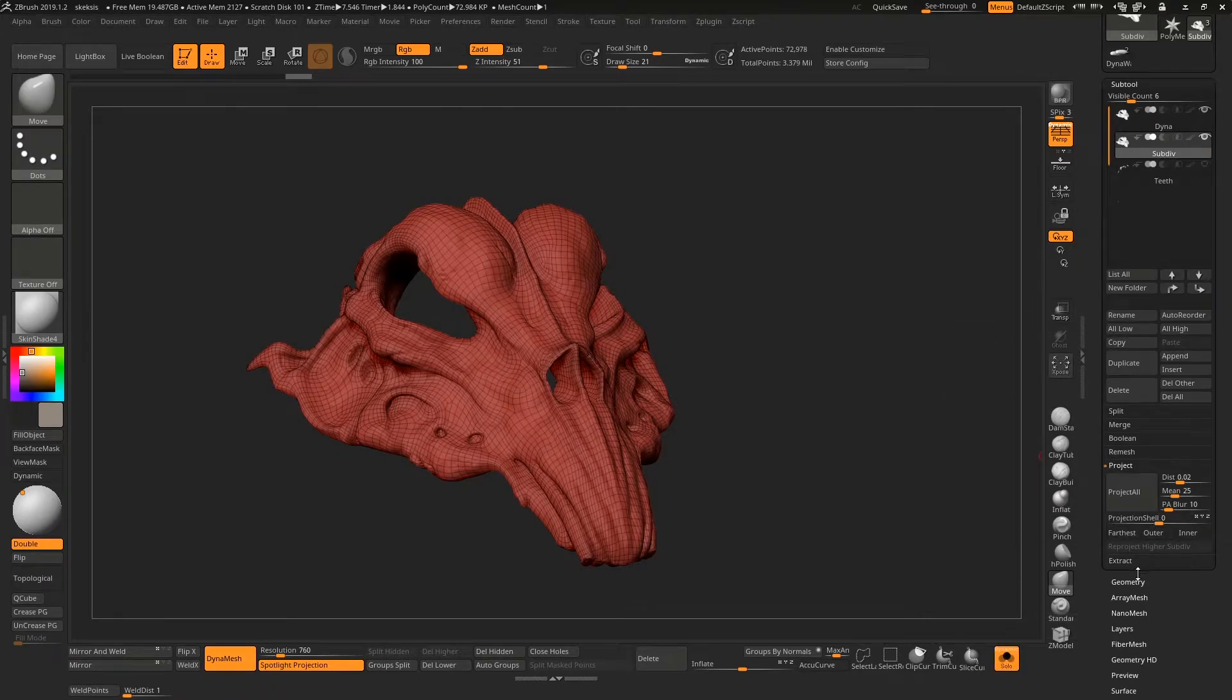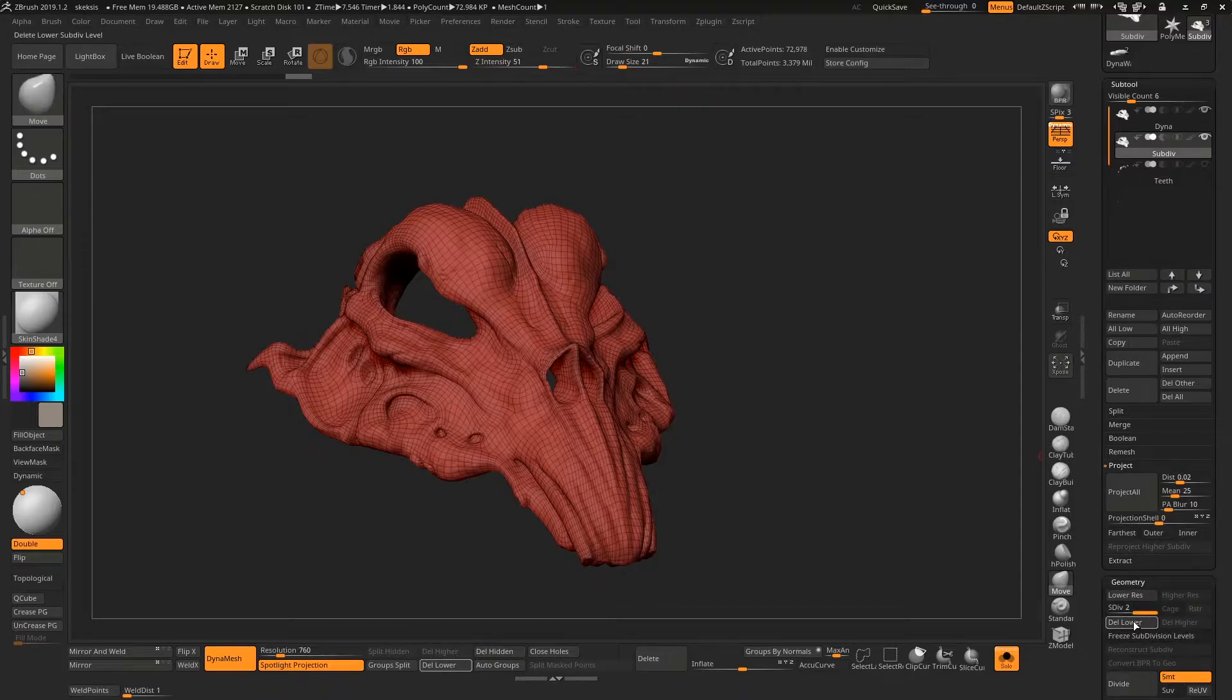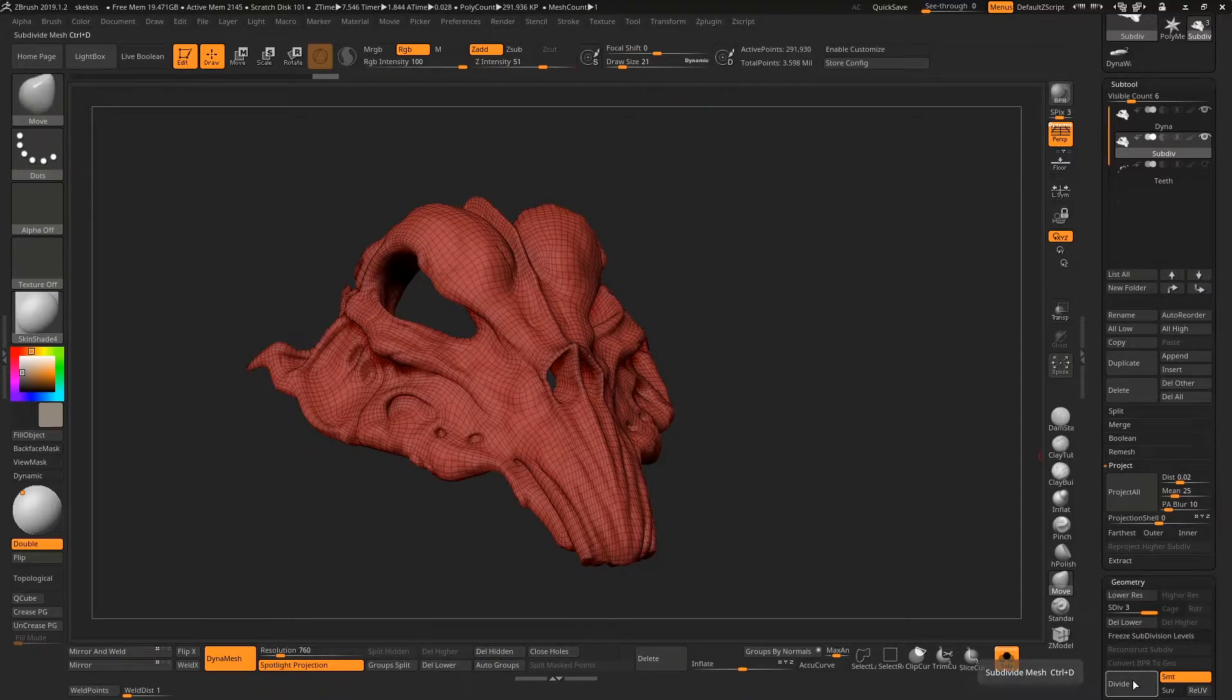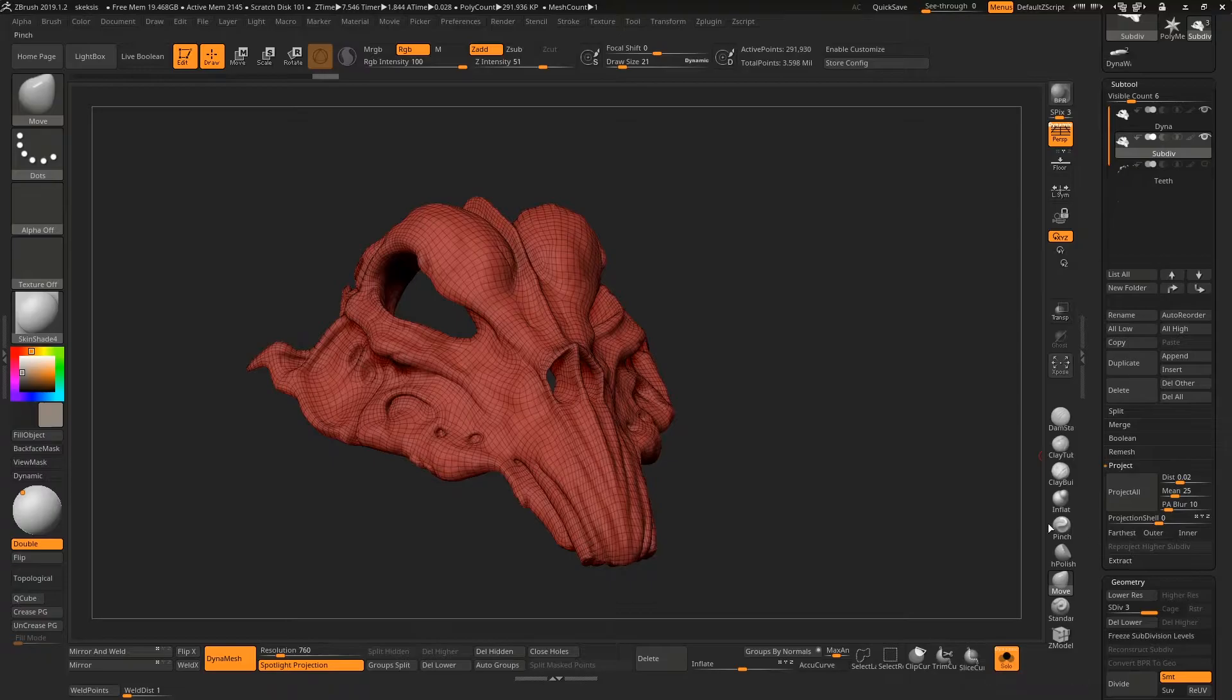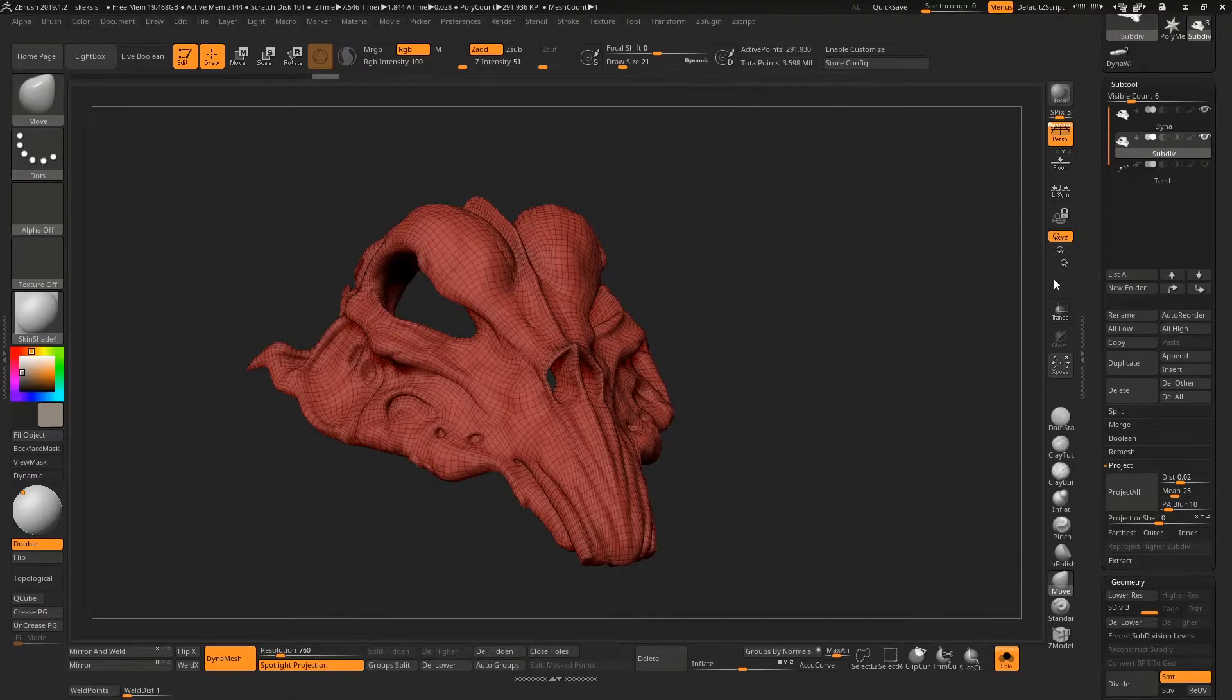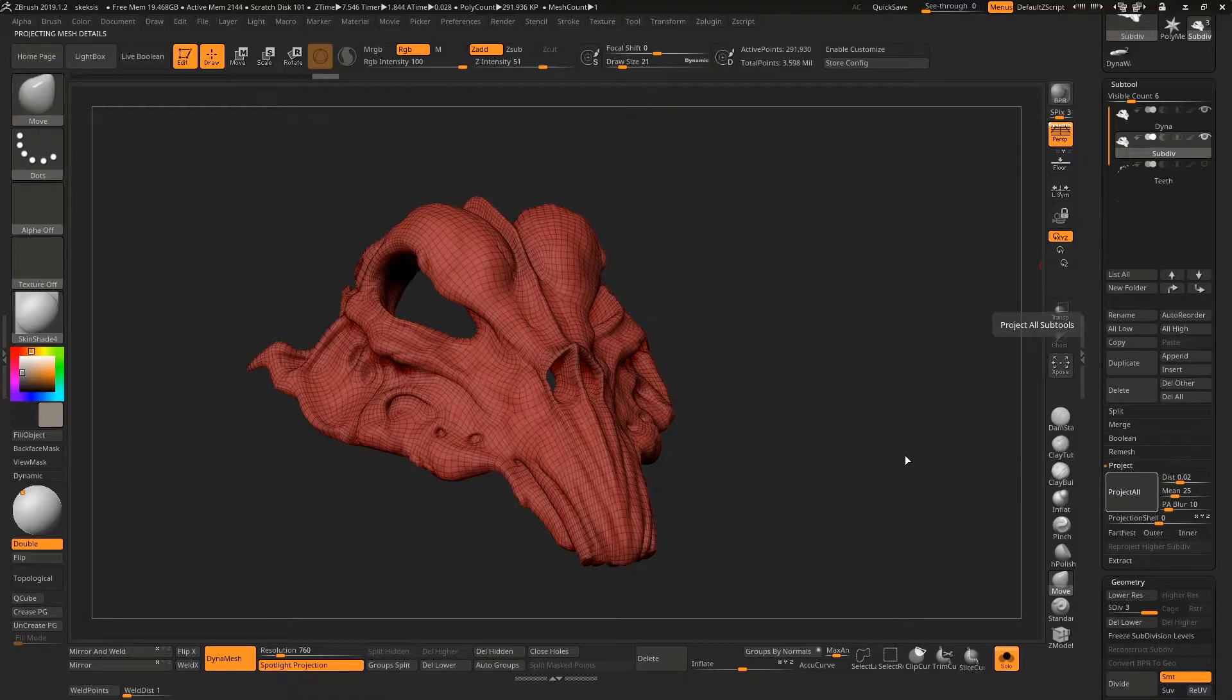So with this we can go back down to our Geometry tab and we can hit Divide one more time. We're getting 291,000 polygons now, so I can Project All again and we get that little bit more detail than we had the last time.